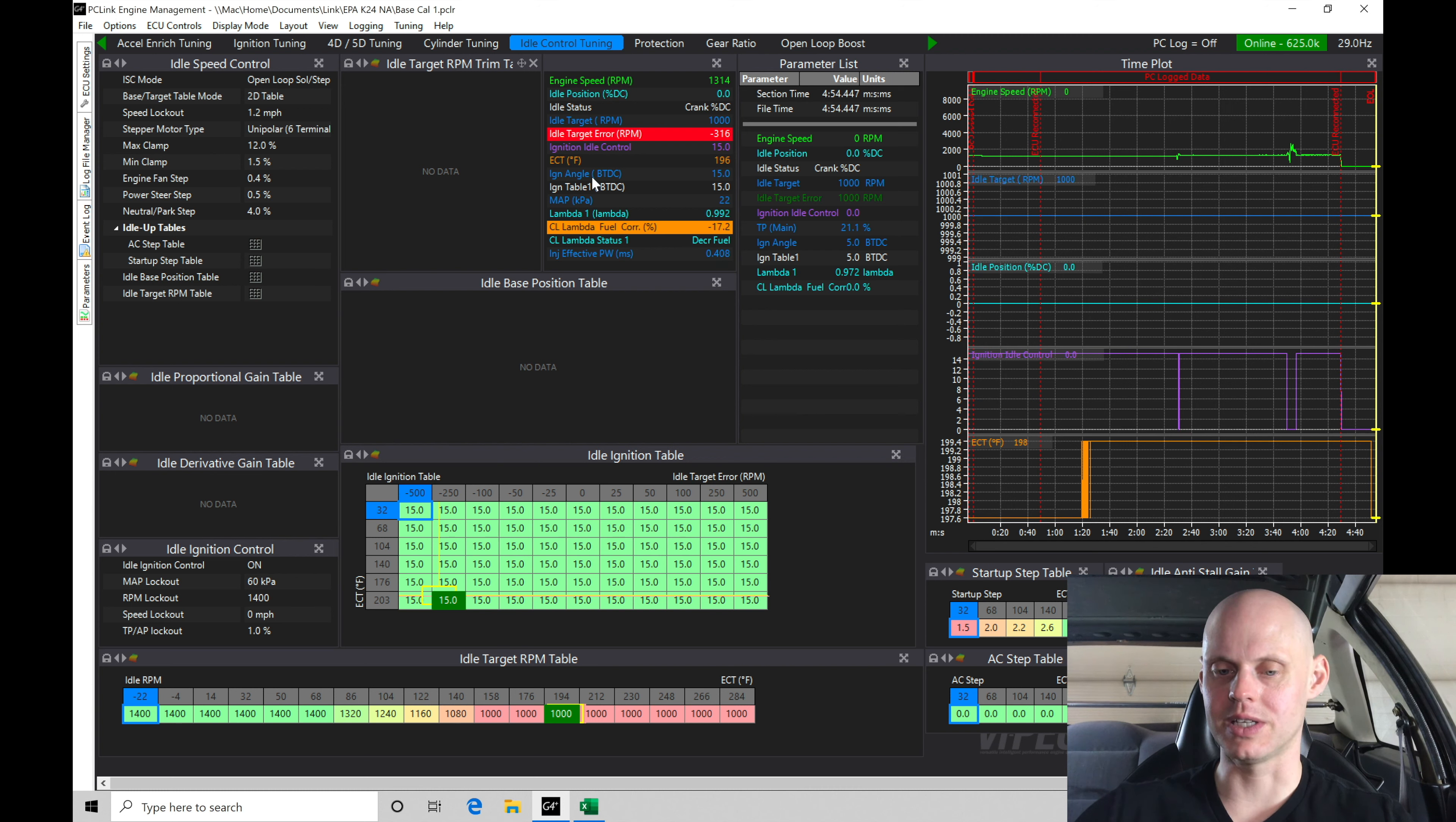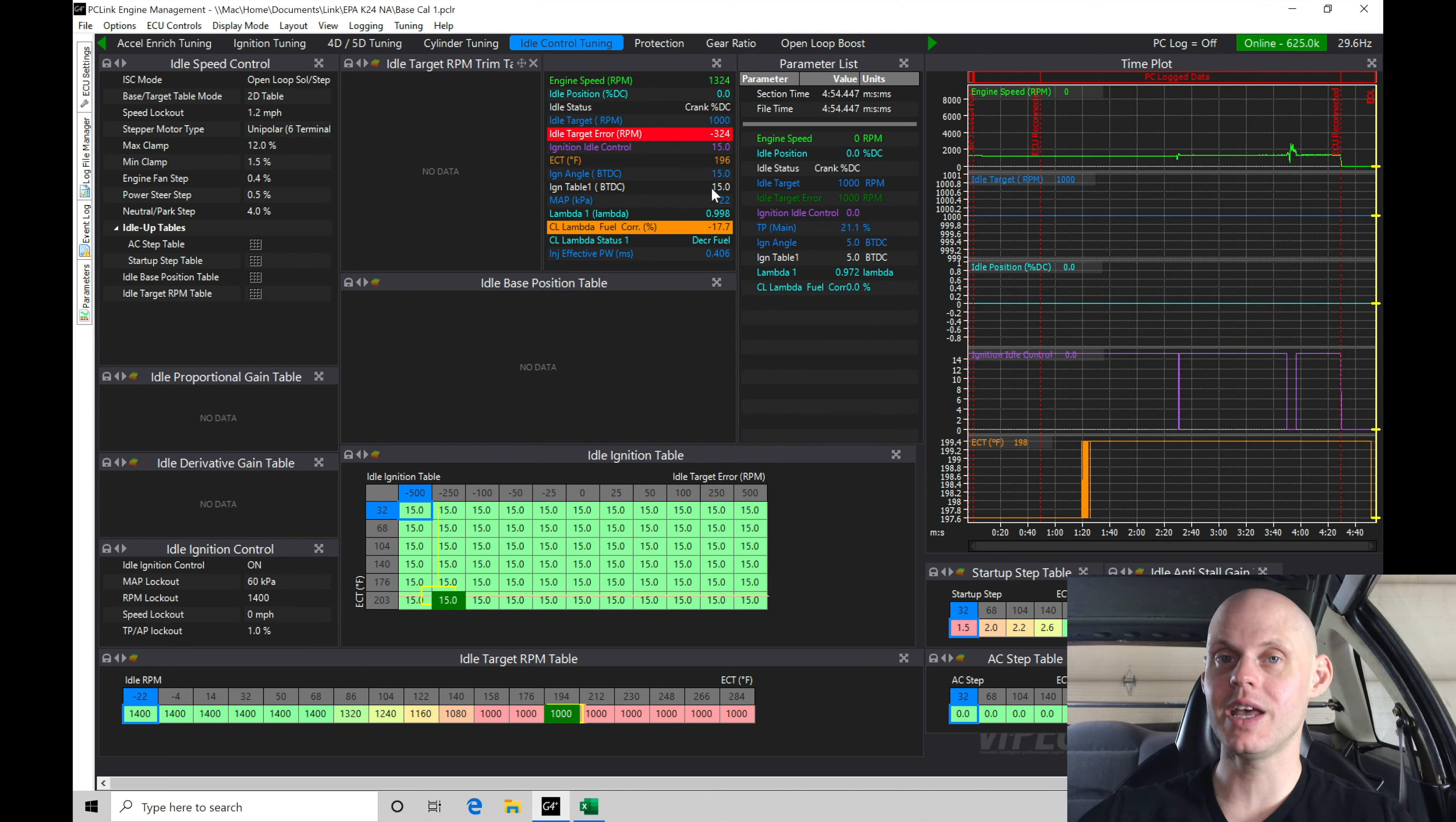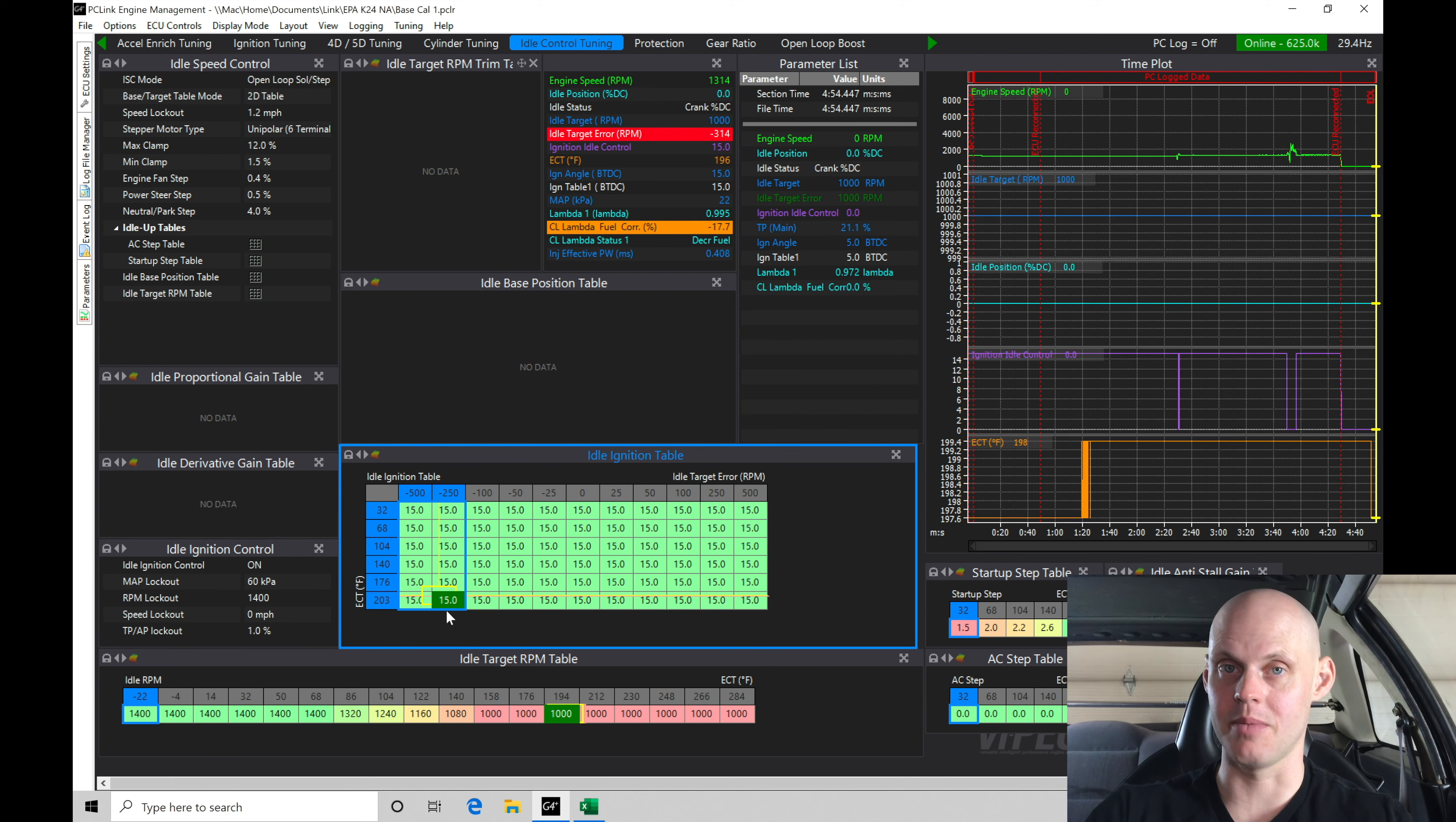Now notice, ignition angle, that's the actual ignition timing. The ignition table here, that's the ignition table, the spark timing table one. When we're running in our ignition timing correction here, the ignition angle, the idle ignition correction table, it sources these values as absolute timing. This is where the timing comes from.